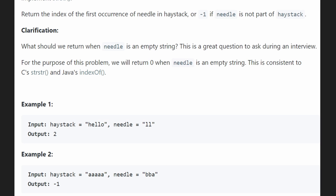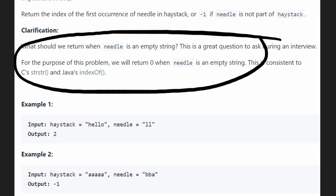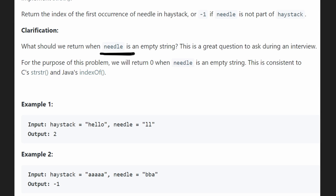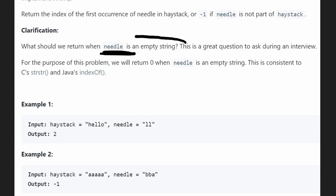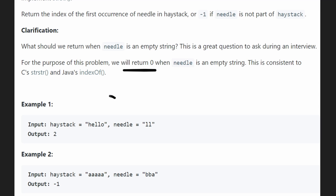There's one more edge case they mention: what if the needle is an empty string? Do we return negative 1, or does an empty string technically exist within the haystack? In this case they assume yes it does, so if we have an empty string as the needle we return 0 — basically saying that at the beginning of the string is an empty string.